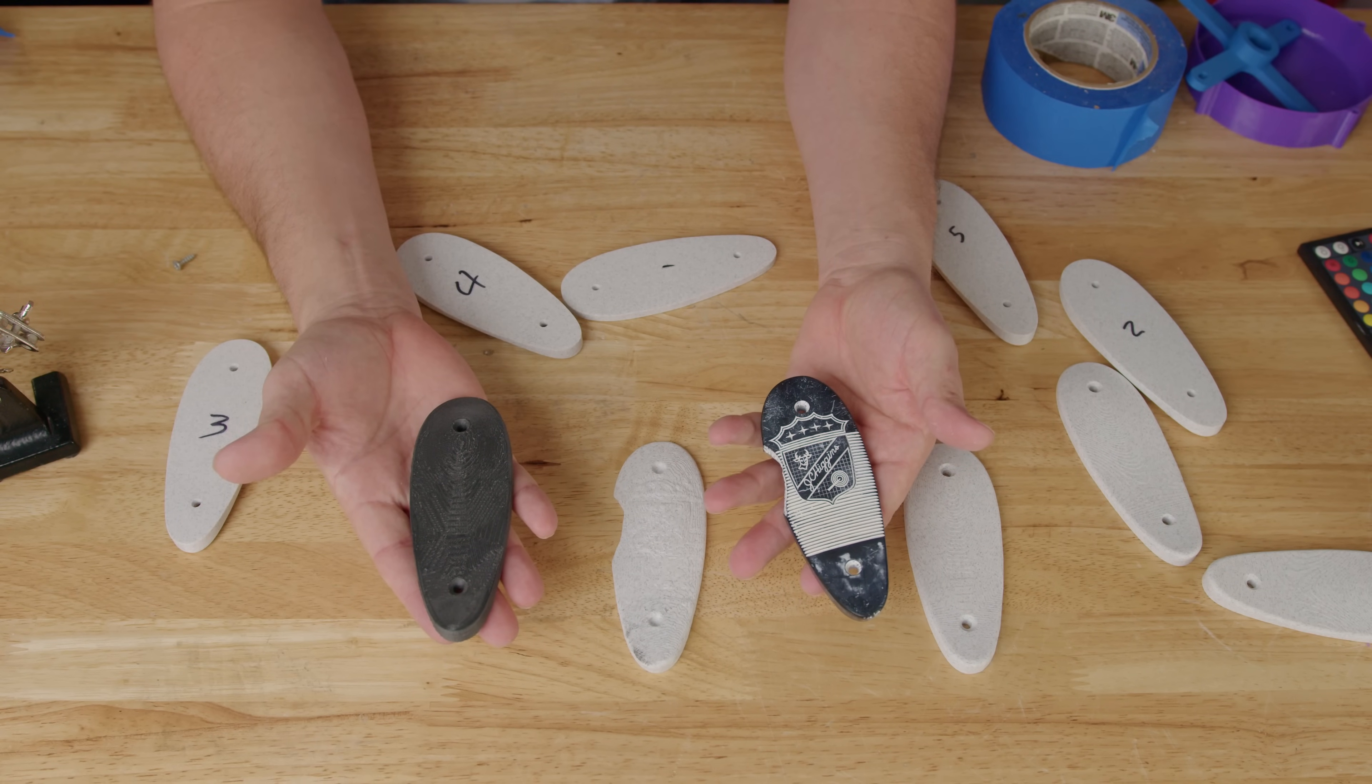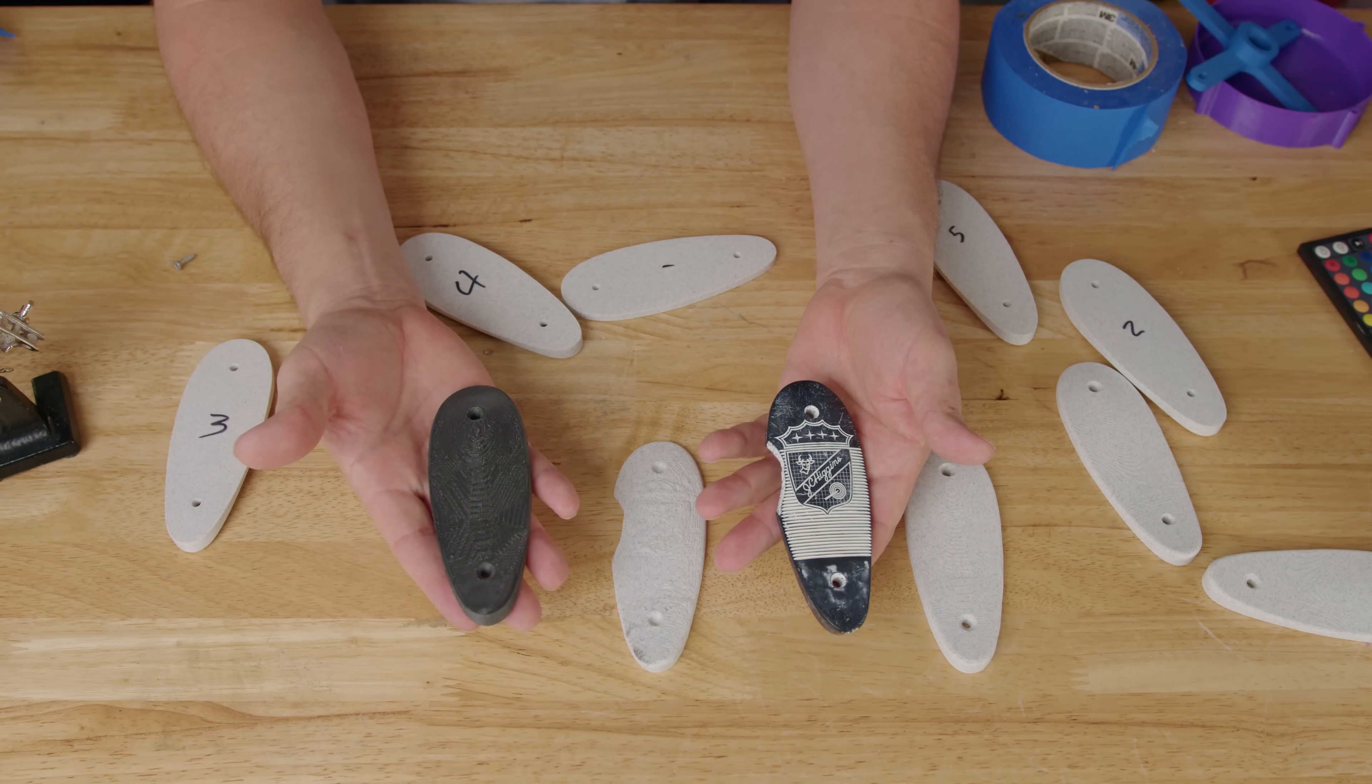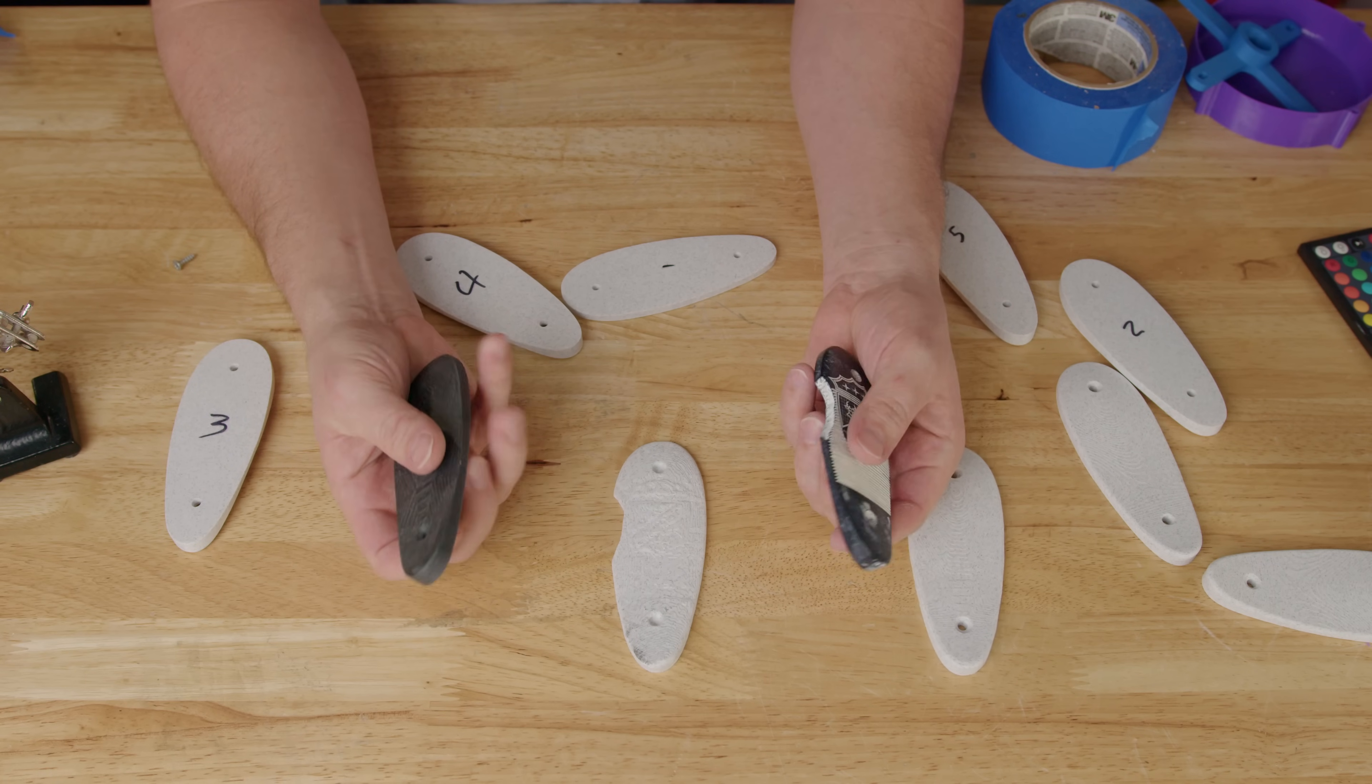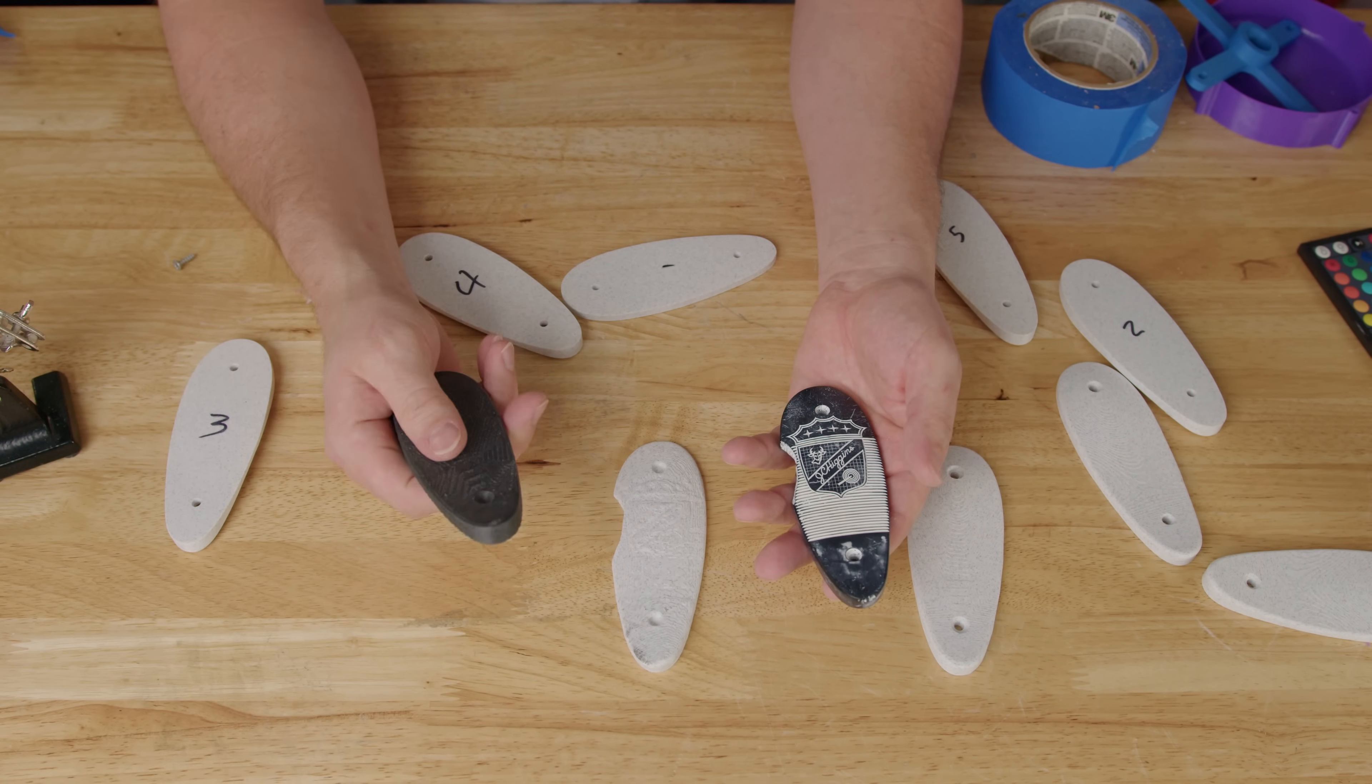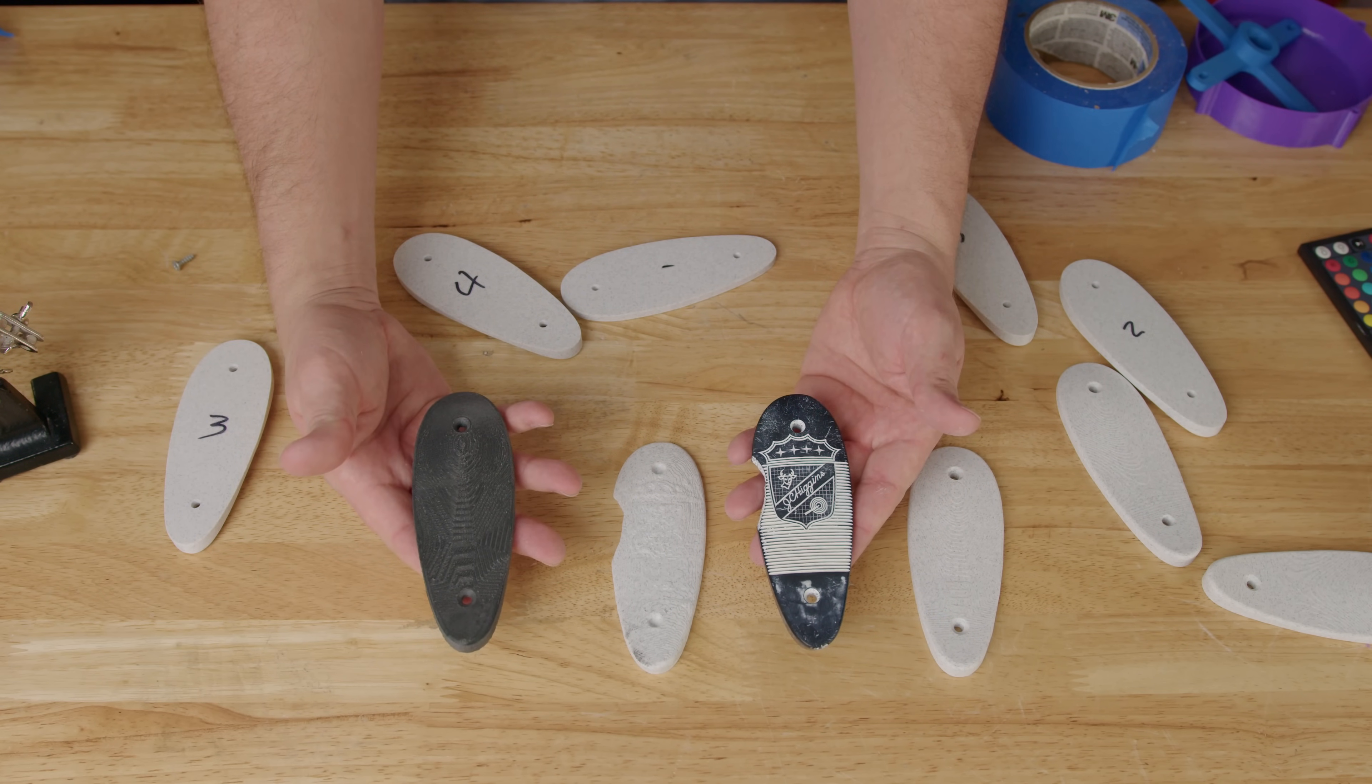I guess if you have a Model 50 JC Higgins .30-06 and you're looking for a replacement back plate or buttstock plate, I'll put this model online and you can download it and use it as you see fit.